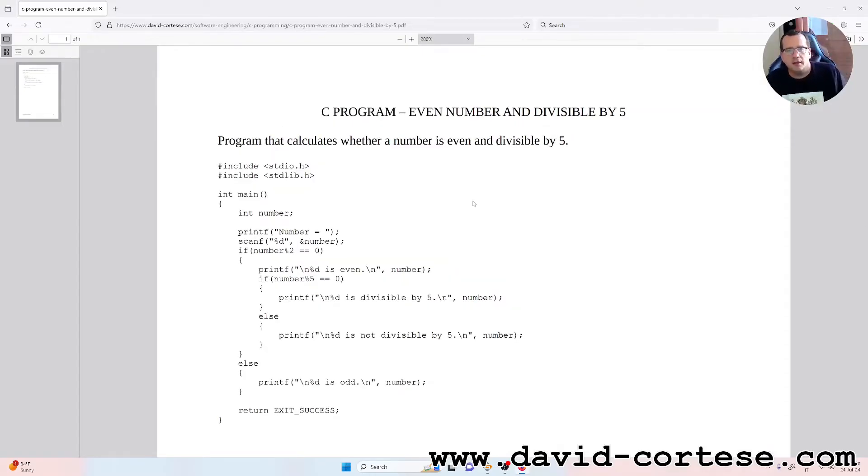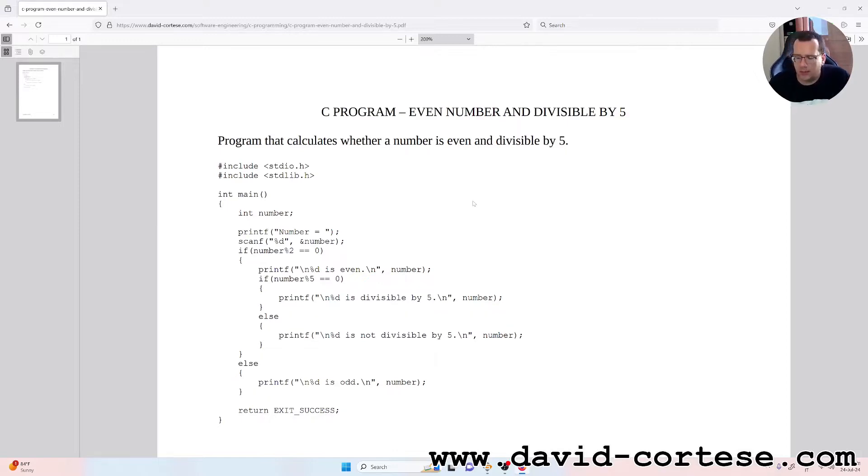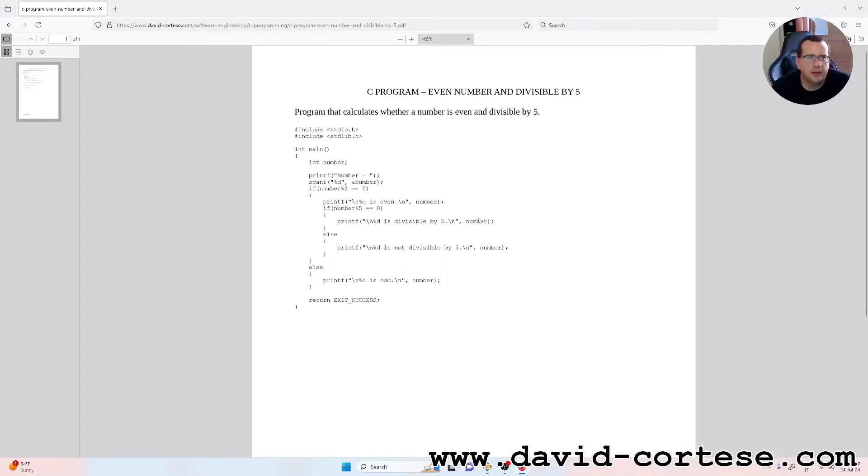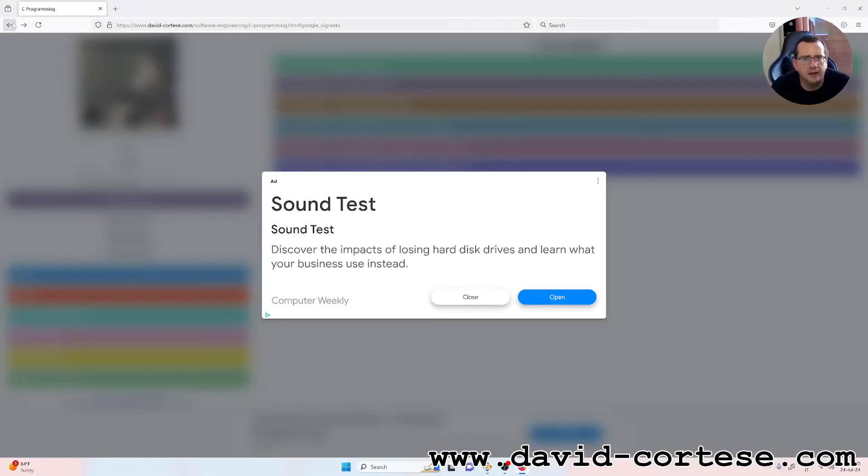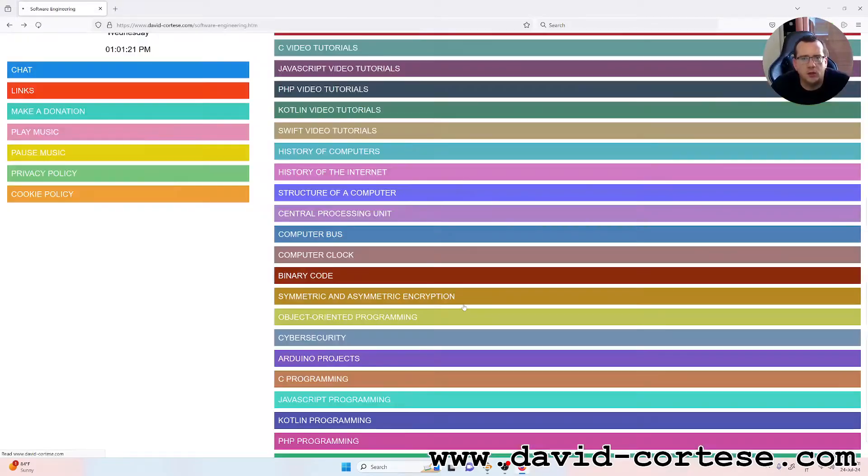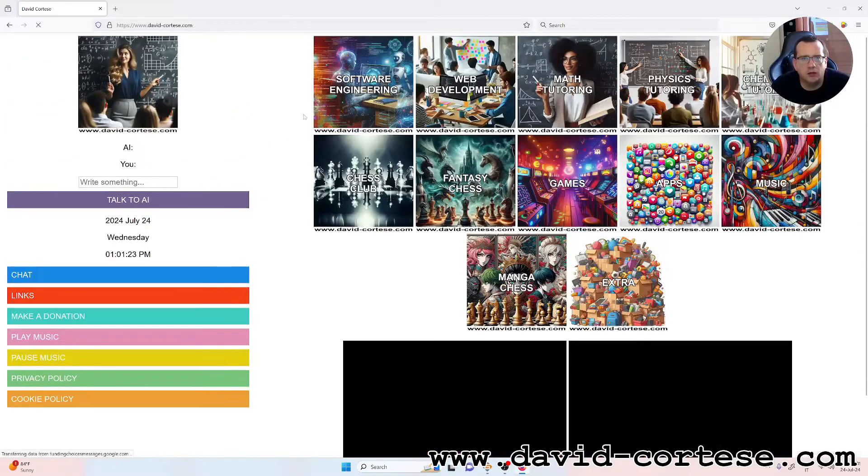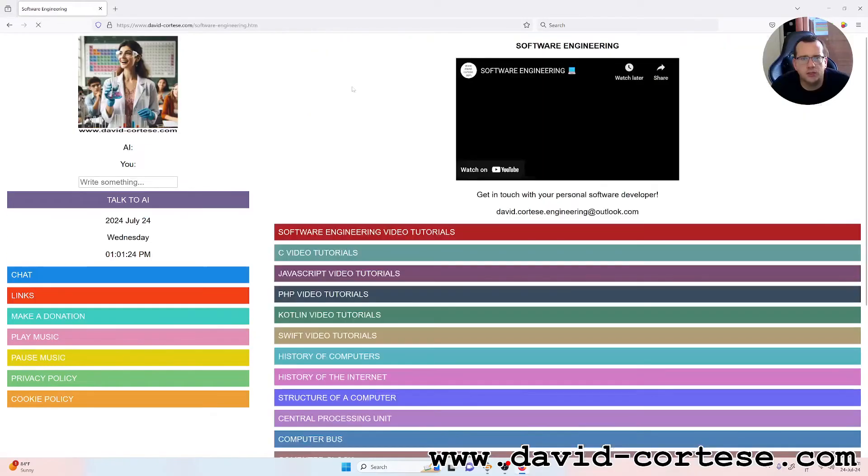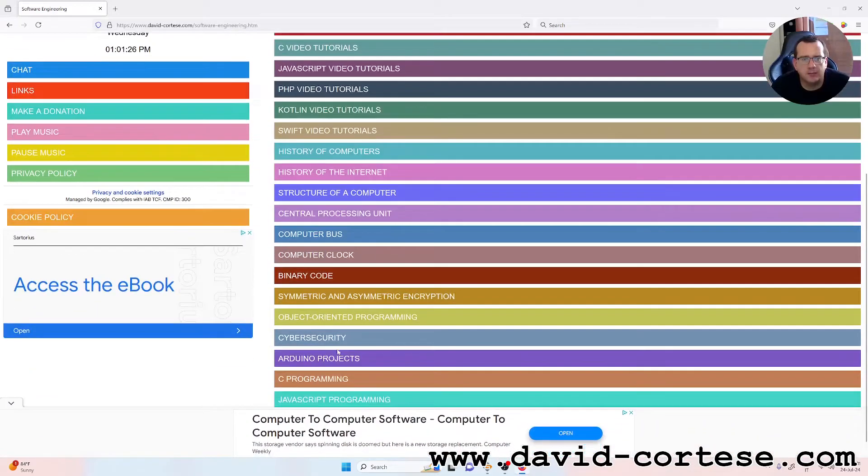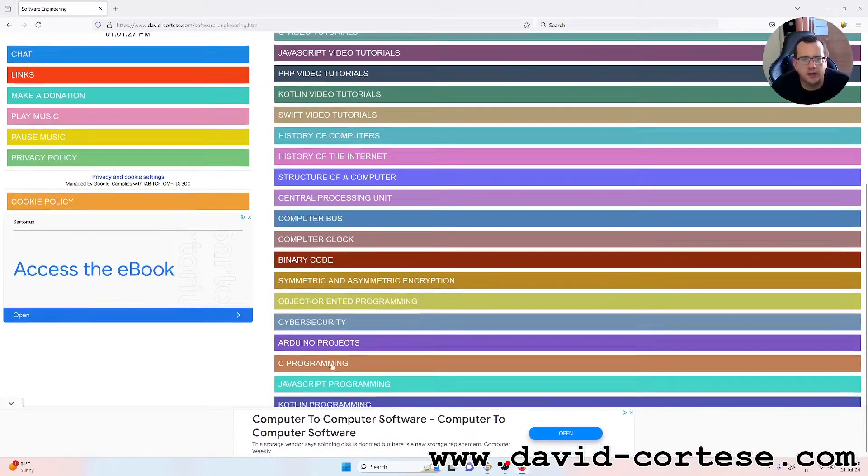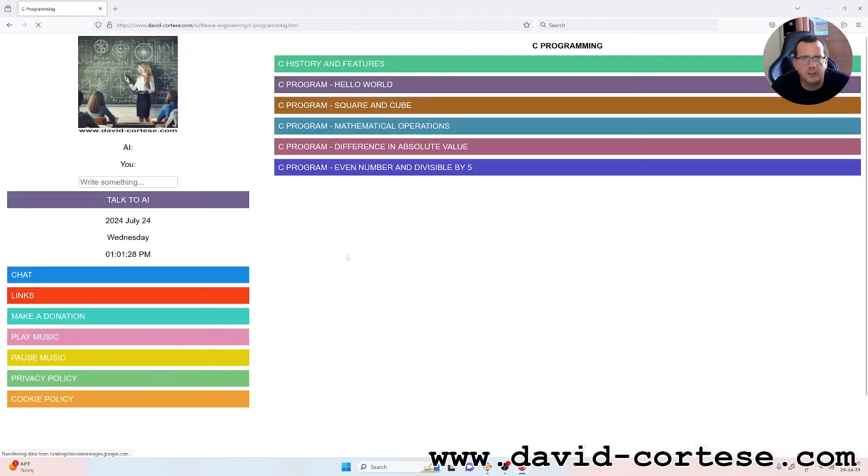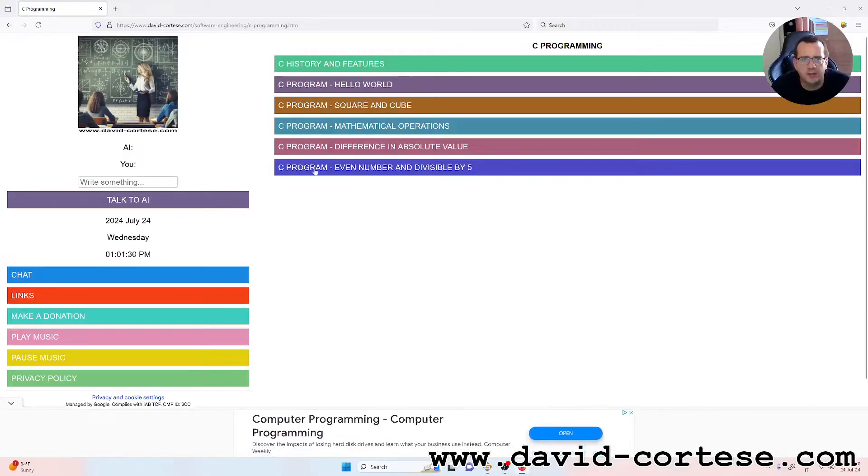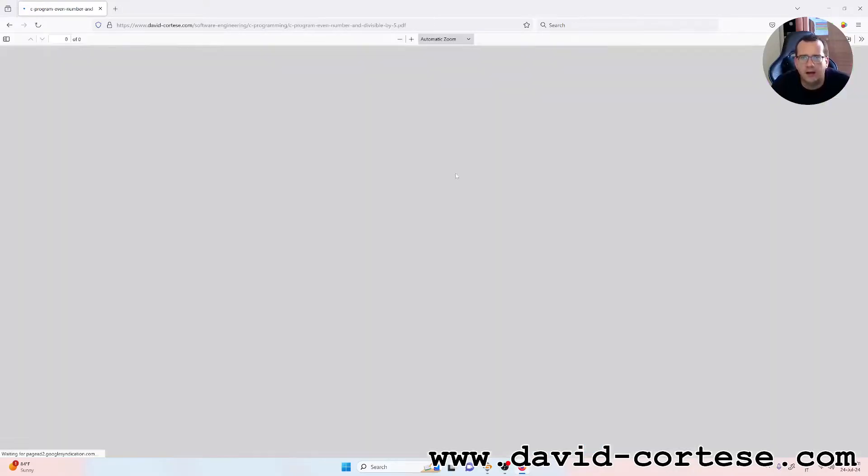So here is the code. You can download this PDF. You'll find it on my website in the section Software Engineering, the subsection C Programming. You'll find this PDF, C program even number and divisible by 5.